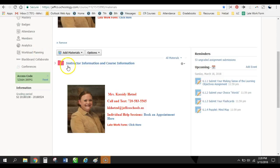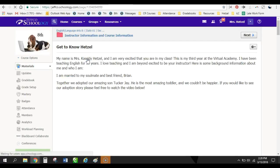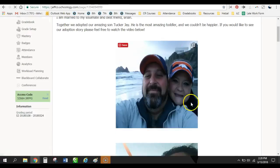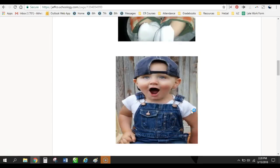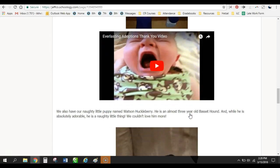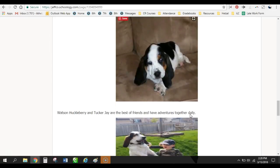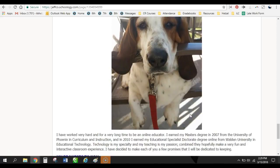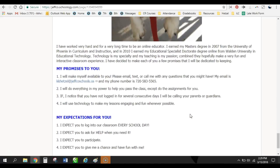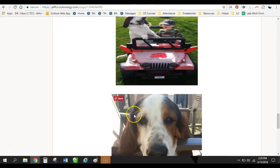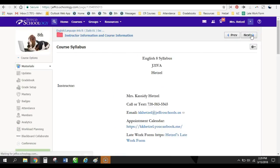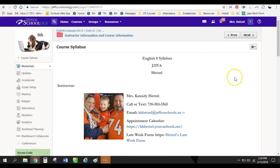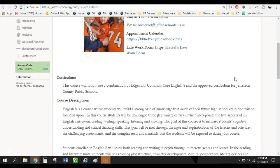So you can see in here I have my instructor information and course information. This is you can get to know me. I have my video on how we adopted our son and all about the naughty basset hounds. And you can just really see kind of get to know me a little bit here. So if you were a student in my class just coming in, you could get to know me a little bit. And then, of course, I have the course syllabus for the course.